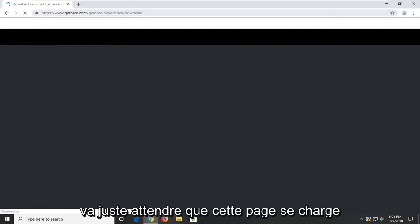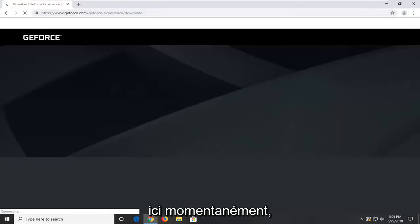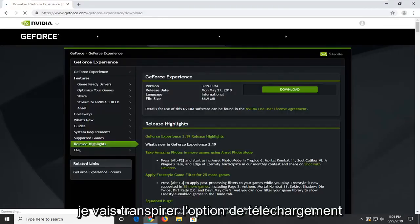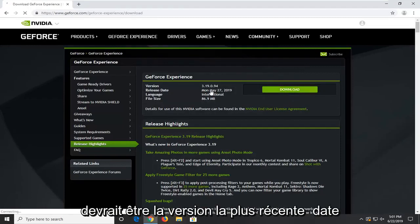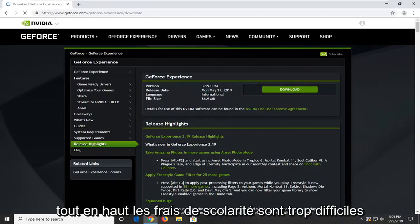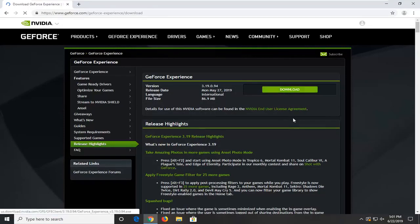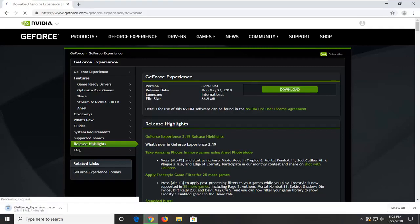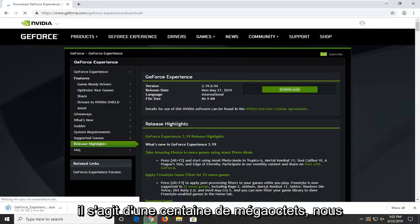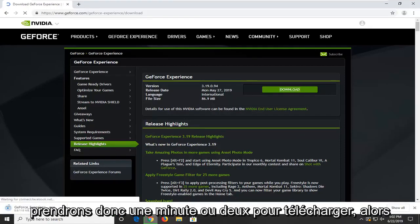Just going to wait for this page to load here momentarily. I'm going to select the download option — it should be the most recent release date right up at the top so it shouldn't be too hard to locate. It's about 100MB so it will take a minute or two to download, so just be patient.